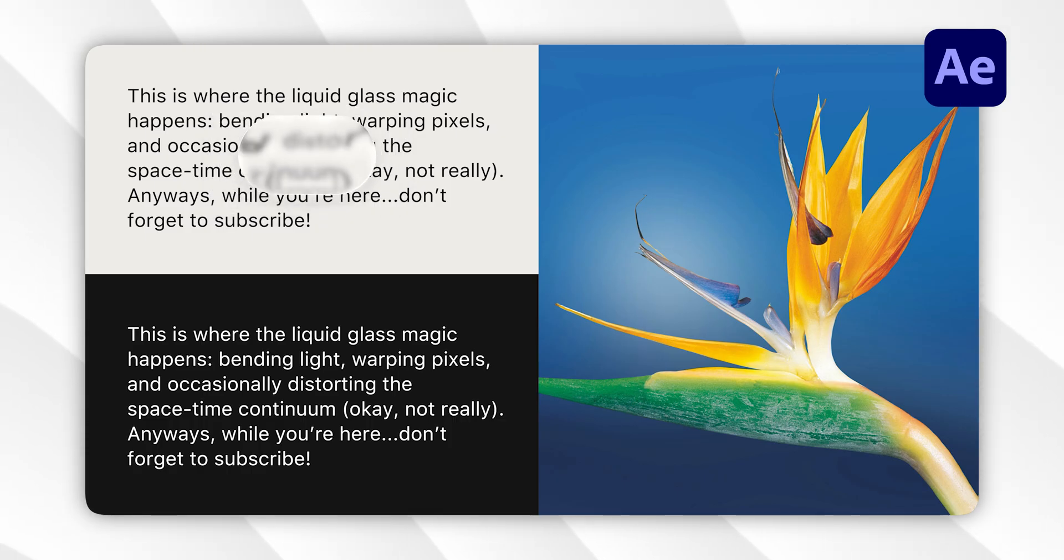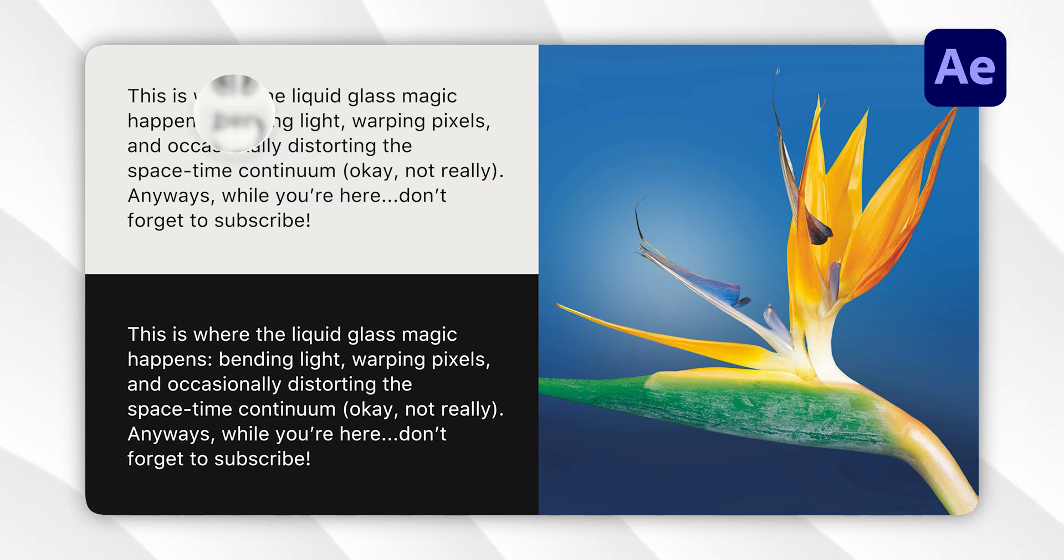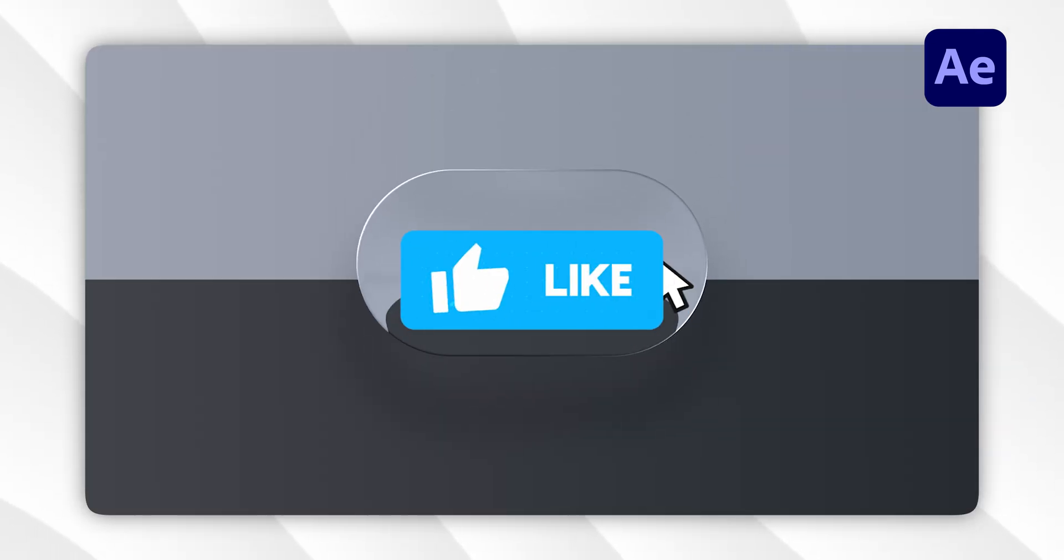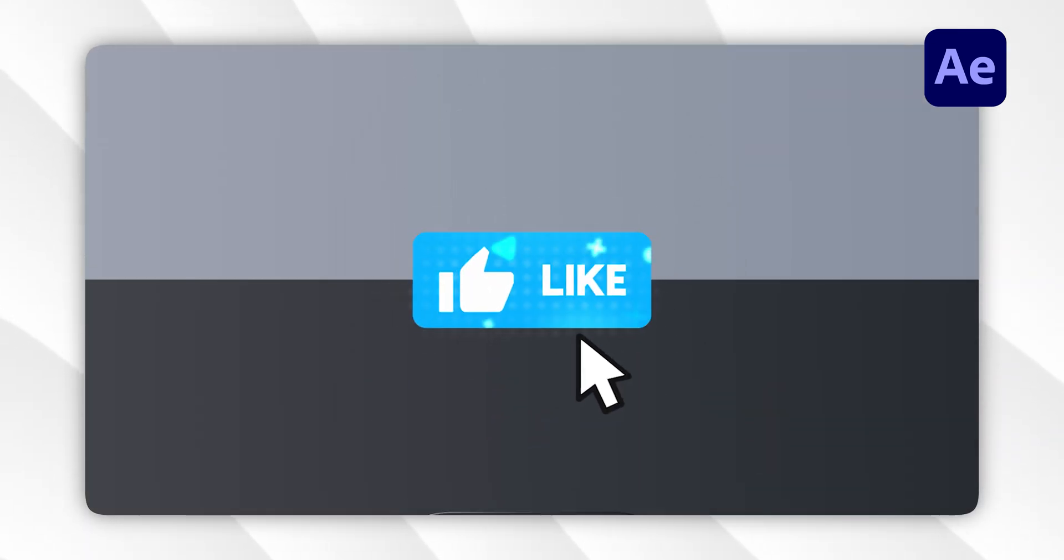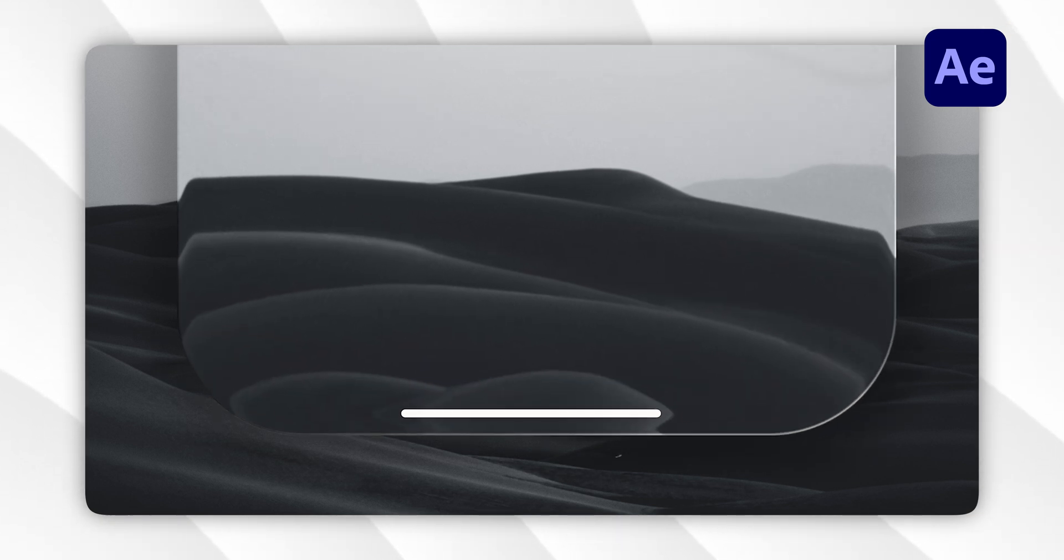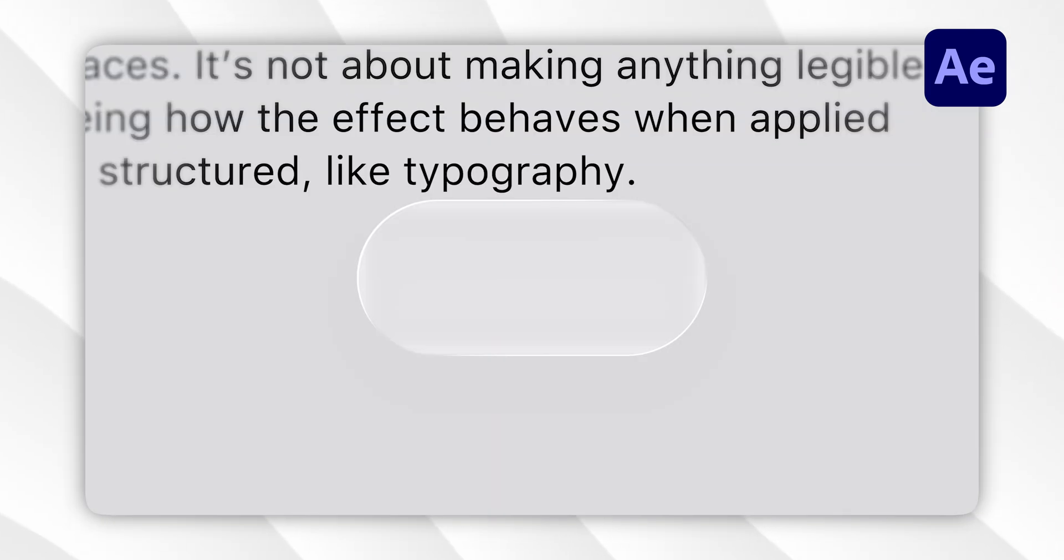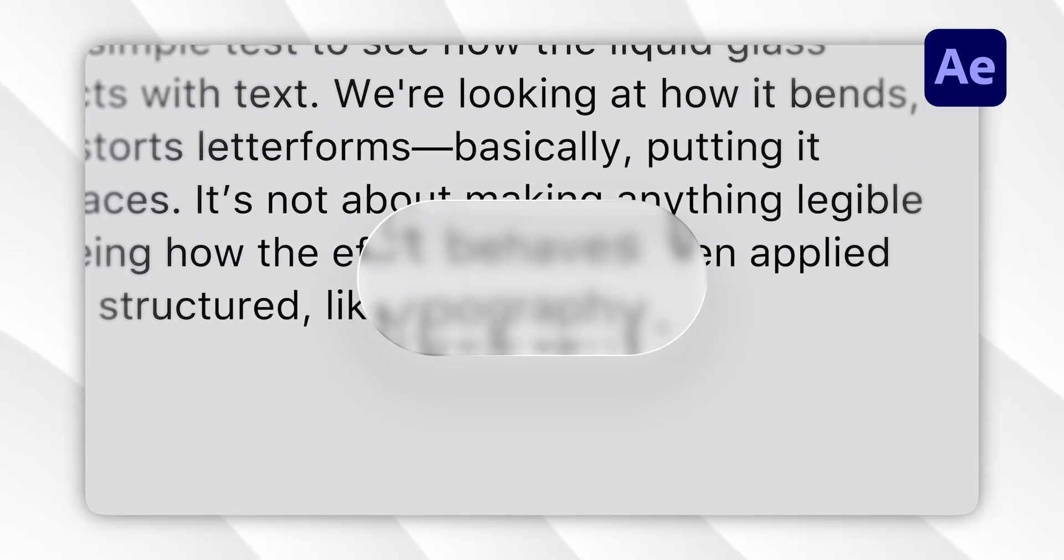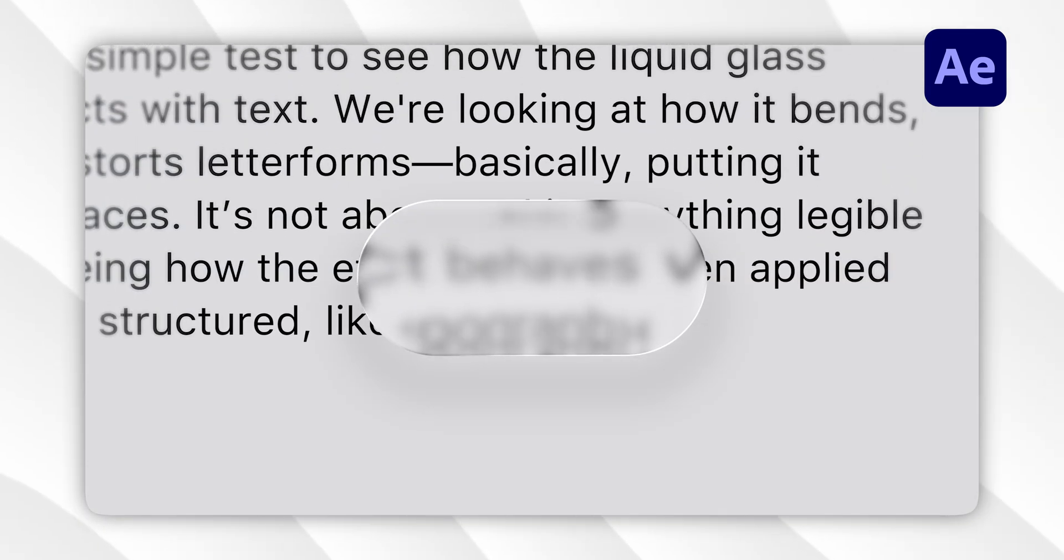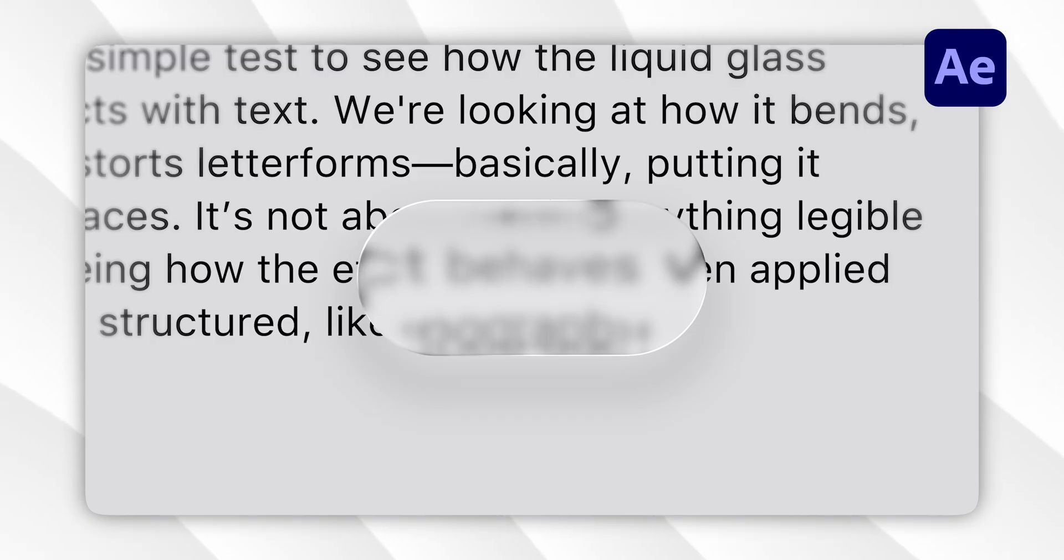I hope you enjoyed this tutorial and picked up something useful. If you did, please give it a like. It really helps me and the algorithm know that you want to see more tutorials like this. Don't forget to subscribe and I'll see you in the next video. Peace.